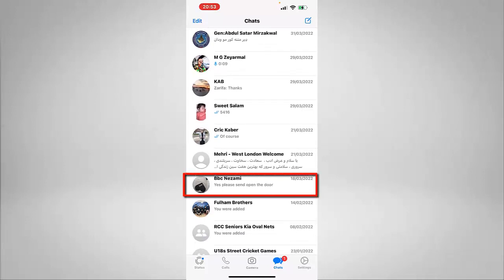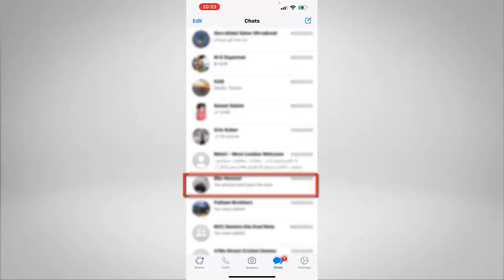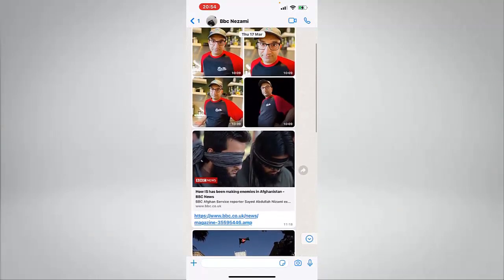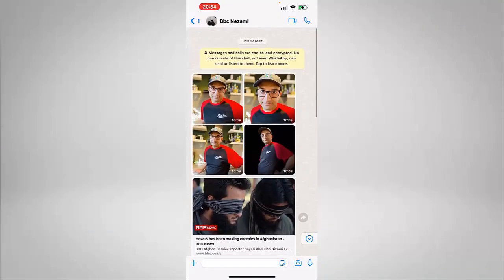I have the history with BBC Nizami. As you can see in here, I have some footage, I also have some text in here that I have chatted with this person. So now I want to delete this history.